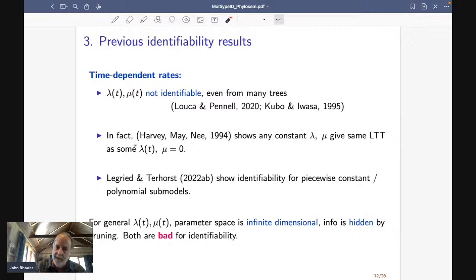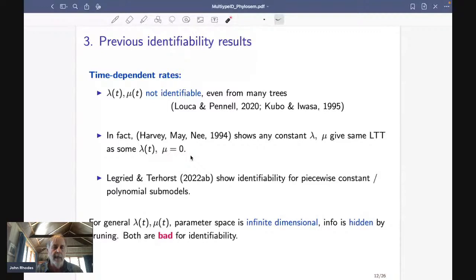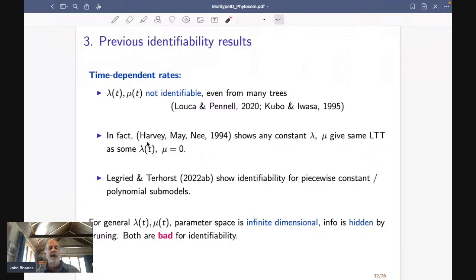In their very first analysis of models with constant lambda and mu, they showed that constant lambda and mu give you exactly the same lineages-through-time plot as a particular time-varying lambda with mu being zero. Birth and death at constant rates is equivalent to time-varying speciation with no extinction, and there is no way to tell those apart in this birth-death model framework. That is a case of non-identifiability which you can get out of if you insist lambda and mu be constants, but if you allow them to be time-varying, the model was already non-identifiable.